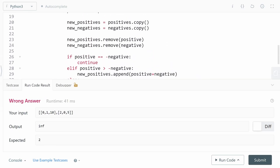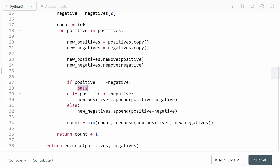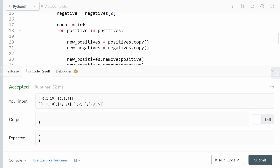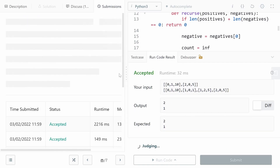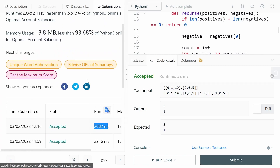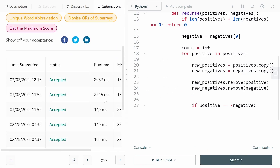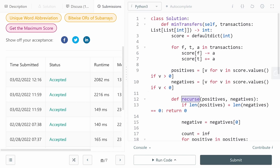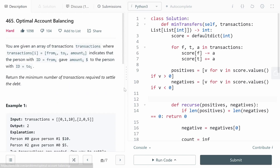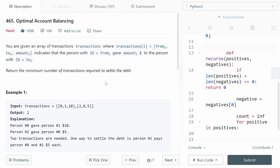After fixing a small bug — we had 'continue' instead of 'pass' when positive equals negative, which was preventing the recursion — the solution runs correctly and gets accepted for all test cases. The runtime is 2 seconds with 13.8 megabytes of memory. As a bonus, if you convert this backtracking to dynamic programming, you can reduce the runtime significantly. And that's it for the problem Optimal Account Balancing.